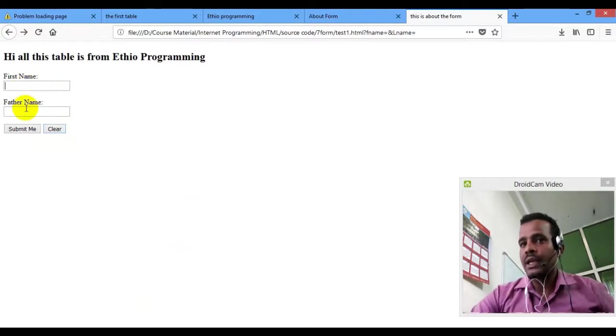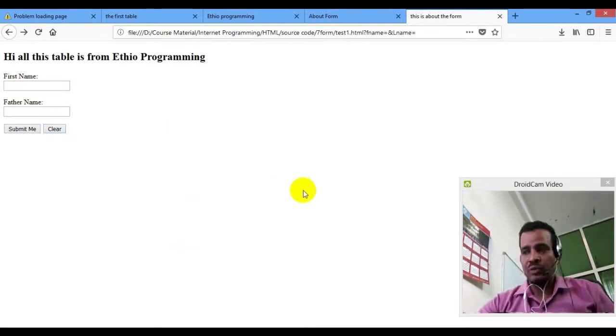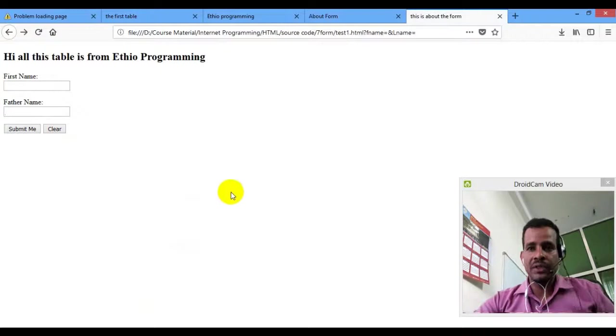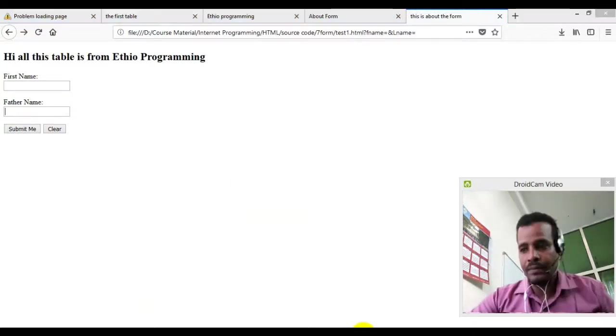This is clear. It is not clear — this is not clear. Please subscribe, like, share. I'll tell you in the next channel. Bye-bye.